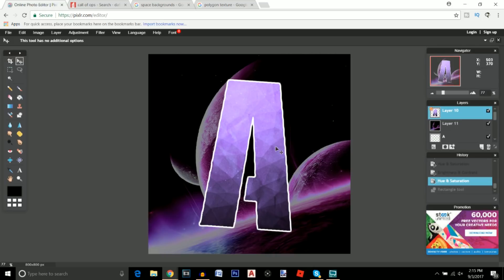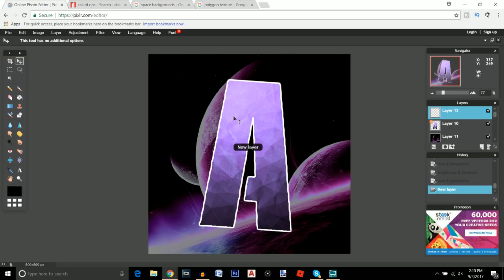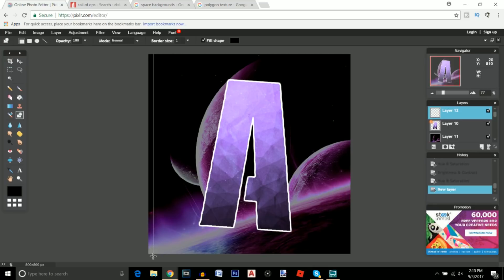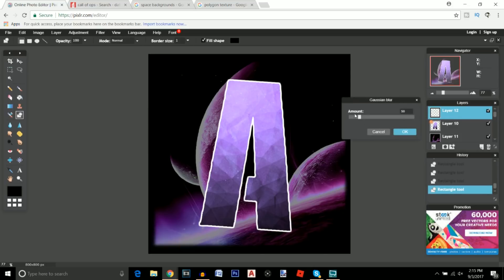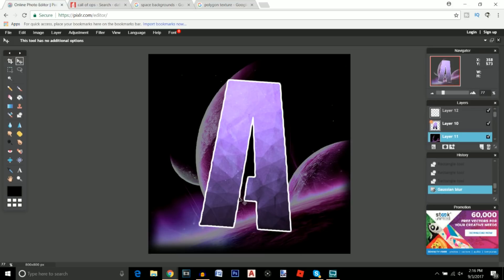I'm going to add a couple more effects to make this look a little better. Add a new layer right here, then click on the Rectangle tool — make sure it's on rectangle. Click and drag rectangles on all four sides of the image to create a vignette border. You can eyeball it; just make sure the rectangles look fairly similar on each side. Once you have all four sides done, go to Filter > Gaussian Blur and blur this to about 130 or 140, then click OK.